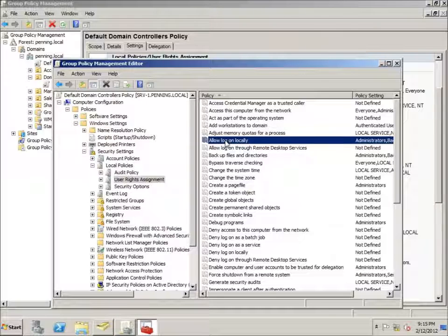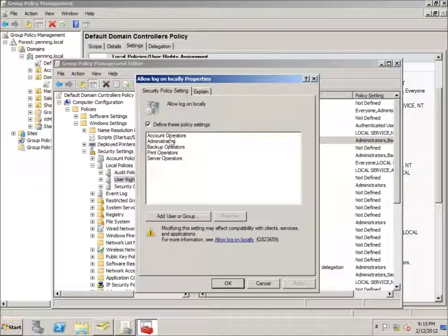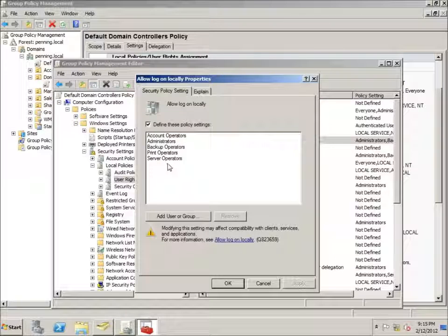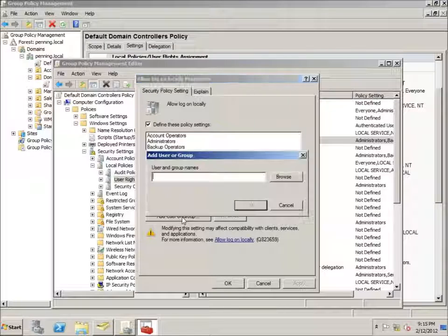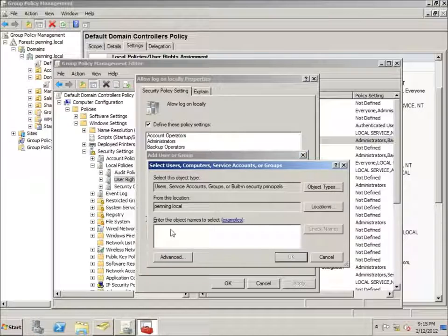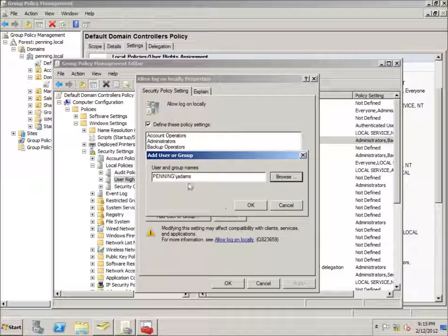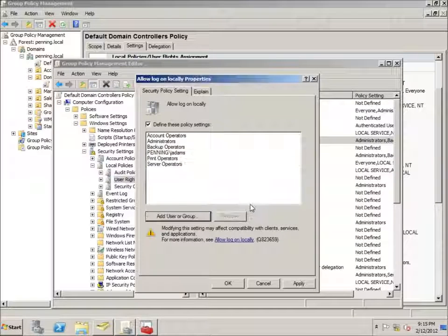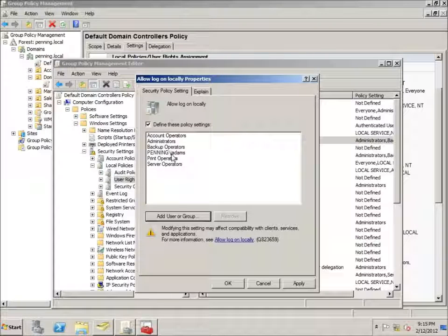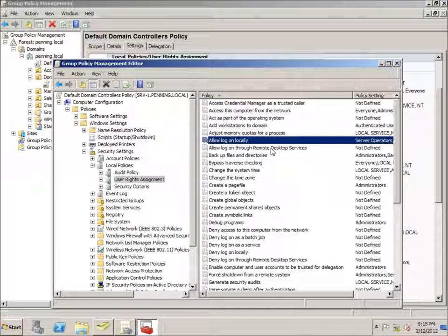I'll double-click 'Allow log on locally' and see the current groups and users who can log on locally to this machine. I'll click Add, then Browse, type in John, hit Check Names, and there is John Adams. I'll hit OK and John Adams' login name is now added. I'll hit OK — now John Adams, or Jay Adams by login name, can log on locally to this computer.